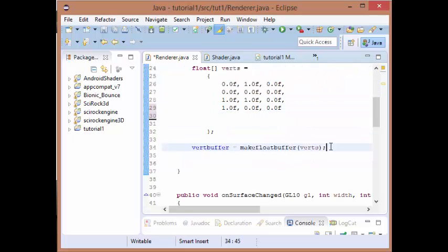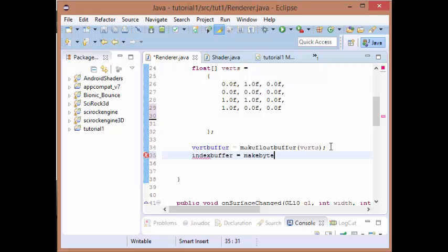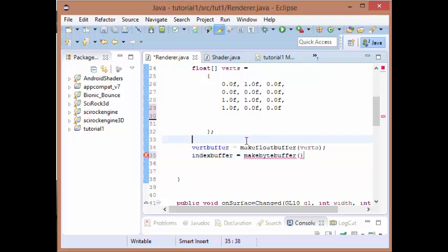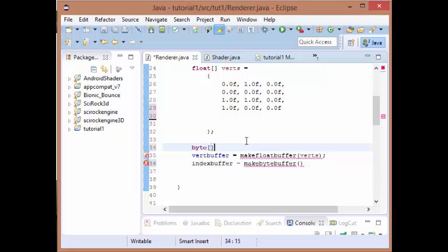Now we just need to make it so our index buffer is generated. Before we do that, we need to create an array of bytes which will specify the order in which the vertices need to be rendered.